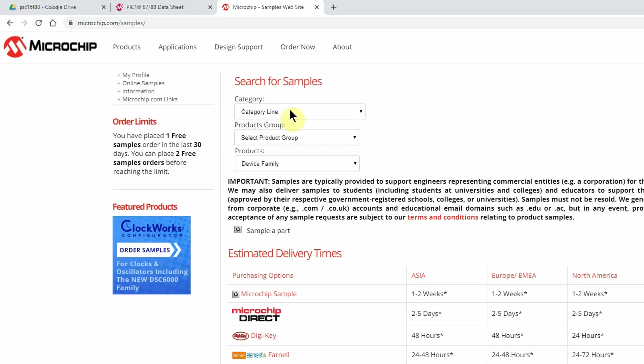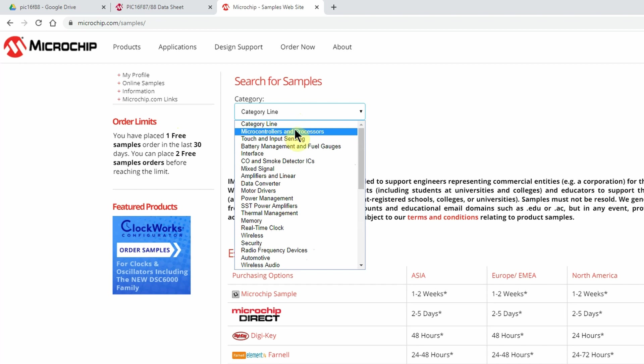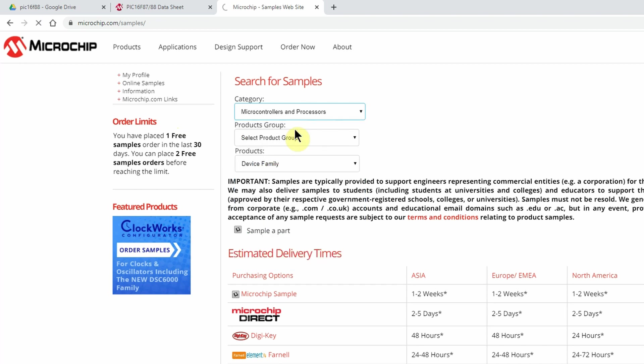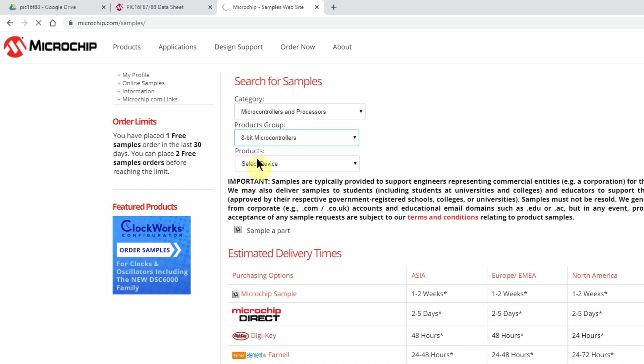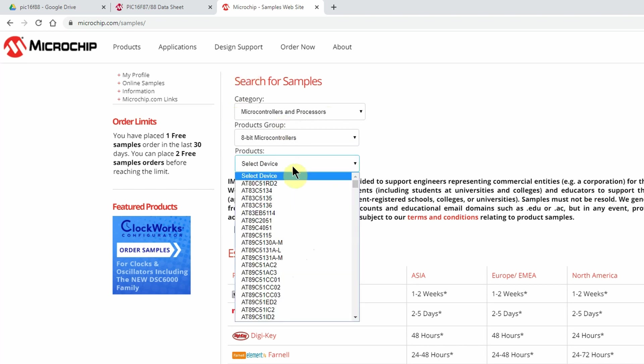I'm going to first of all click Category and select Microcontrollers. I've not tried anything else, maybe if you have you can post a comment. It takes a little while after you've clicked one of these combo boxes for the next combo box to populate. You've got to wait for the page to reload. There you go, it's now populated.